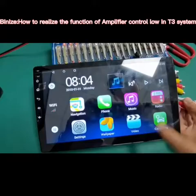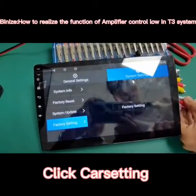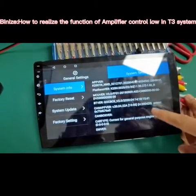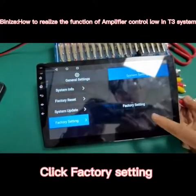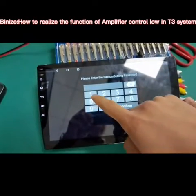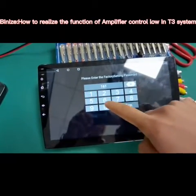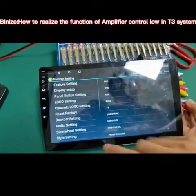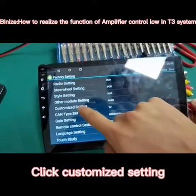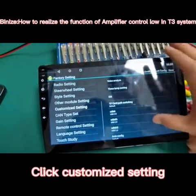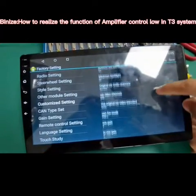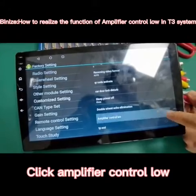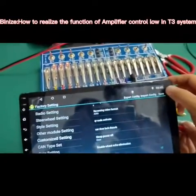Now let me teach you how to make that. We need to find the call setting, then find the system settings in the factory setting. The password is 16176699 — confirm. Then we need to find the customized setting, find the amplifier control, open the function, and save it.